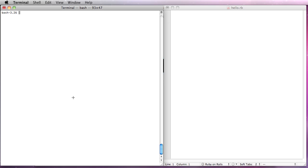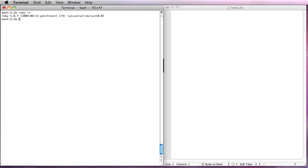To start, we'll make sure we have the necessary prerequisites, which are Ruby. So you can do a ruby-v. You'll see we're running 1.8.7. This is the minimum version you'd want to run. You can see I'm running patch level 174.